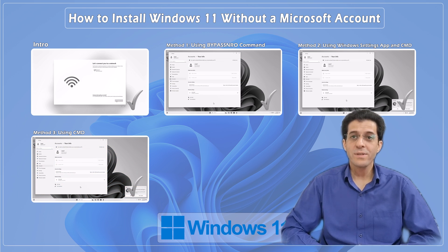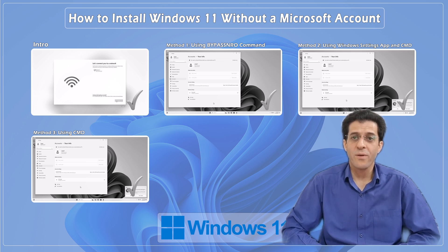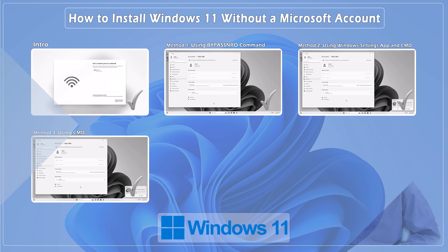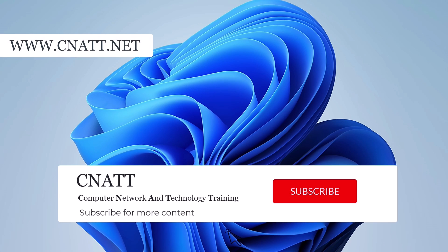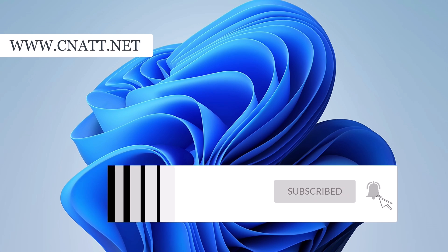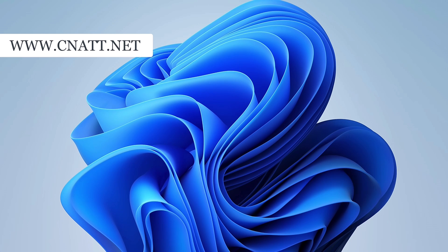If you found this tutorial helpful, don't forget to like, share, and subscribe for more tech tips on the CNATT channel. Thanks for watching — I'll see you next time.